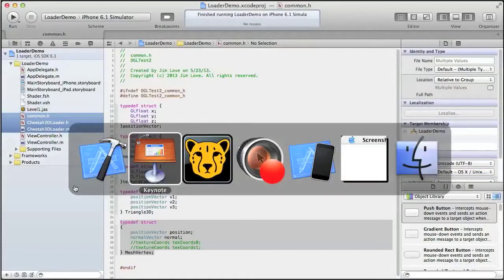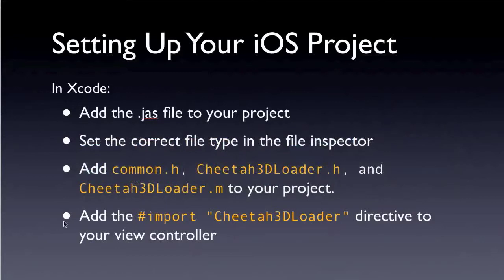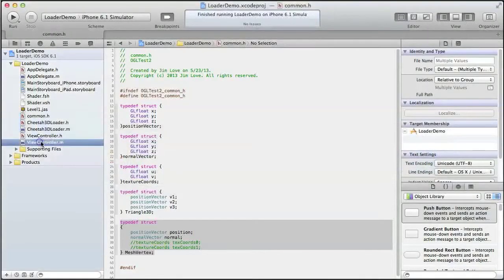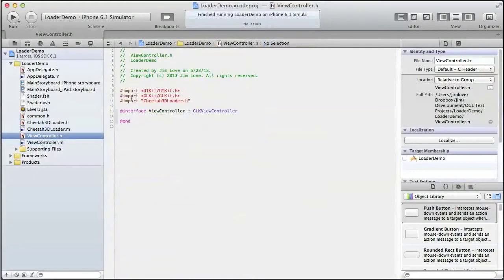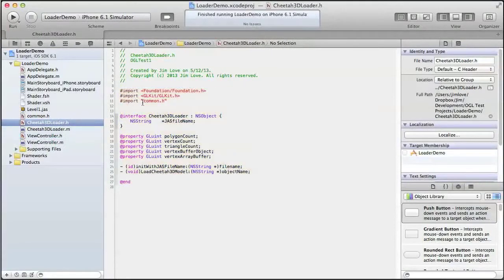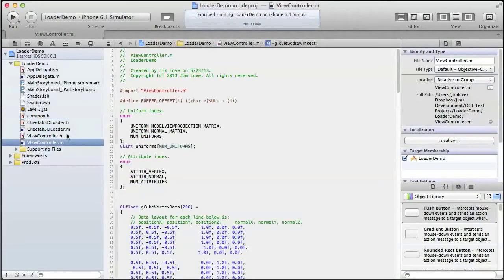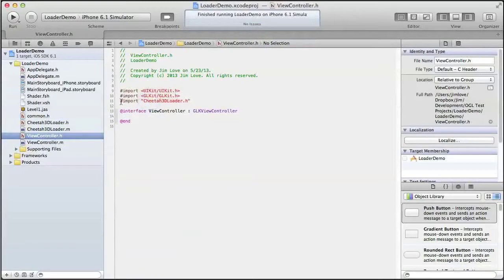What do those files do? And also, one very important last point: add the import directive to your view controller. Switching back over to Xcode, let's go to our view controller.h. This is important to add to your view controller header so that these files are loaded. In Cheetah3dLoader.h, I already import Common.h, so you don't have to worry about that. Just in your view controller header make sure you import the loader, and it will take care of getting Common.h loaded when it needs it.